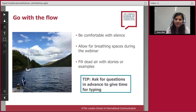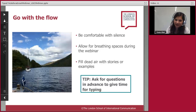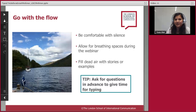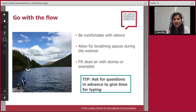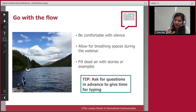Allow for breathing spaces — it's a lot of content and can get intense. Time might seem like it's going slowly for you but it's actually only been a few seconds, so let yourself sit in those silent moments. You can fill dead air with stories and examples. Another tip: ask for questions in advance and give people time to type. Working internationally, some people may have English as a second language and could feel pressure if they're aware others are watching them type.